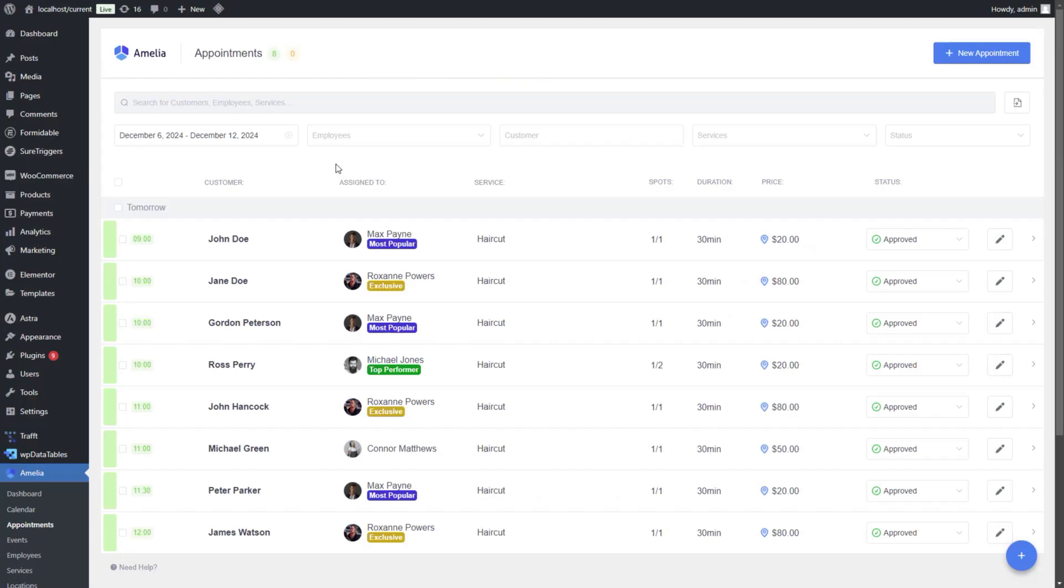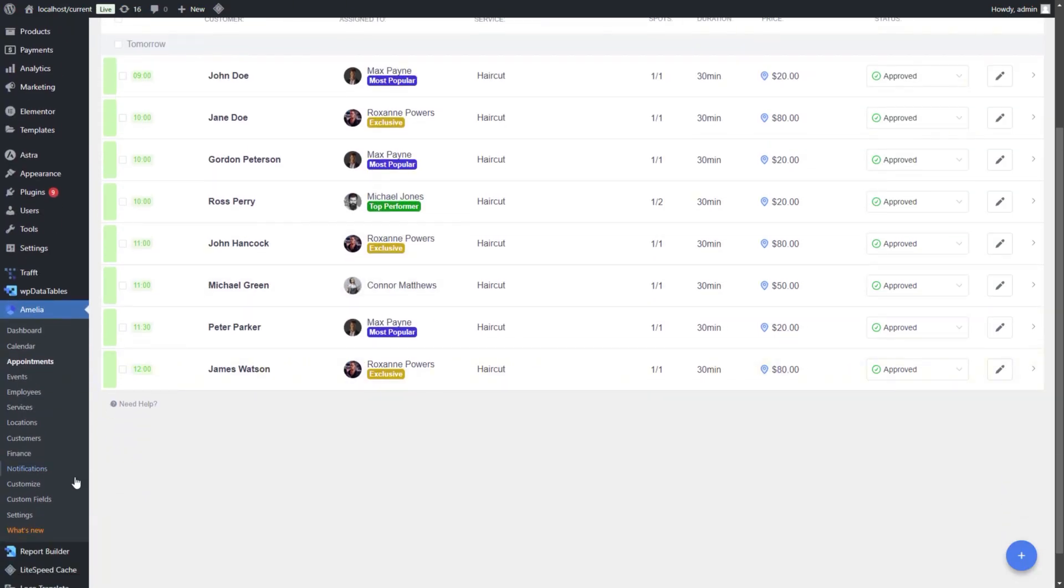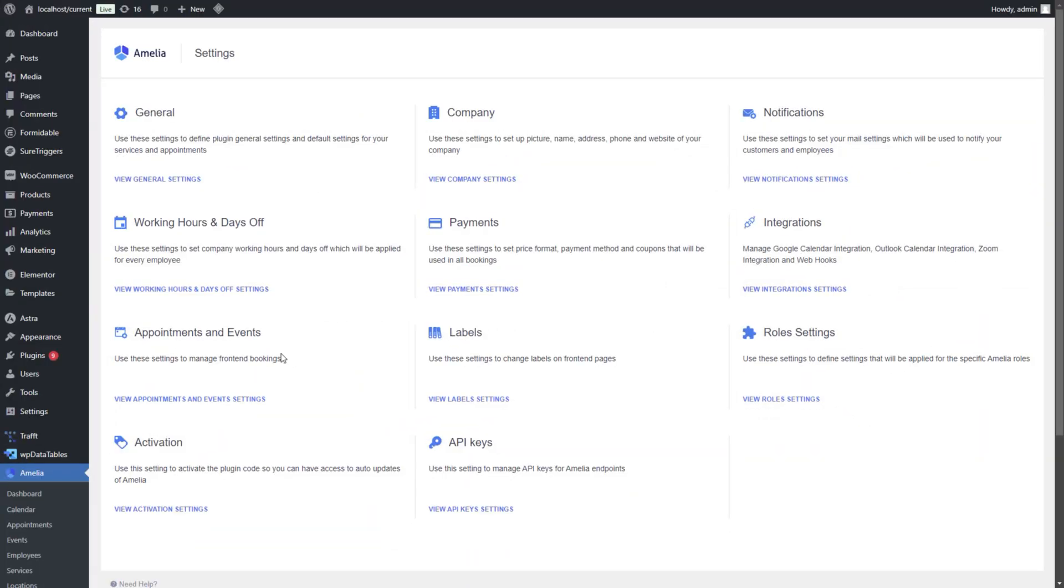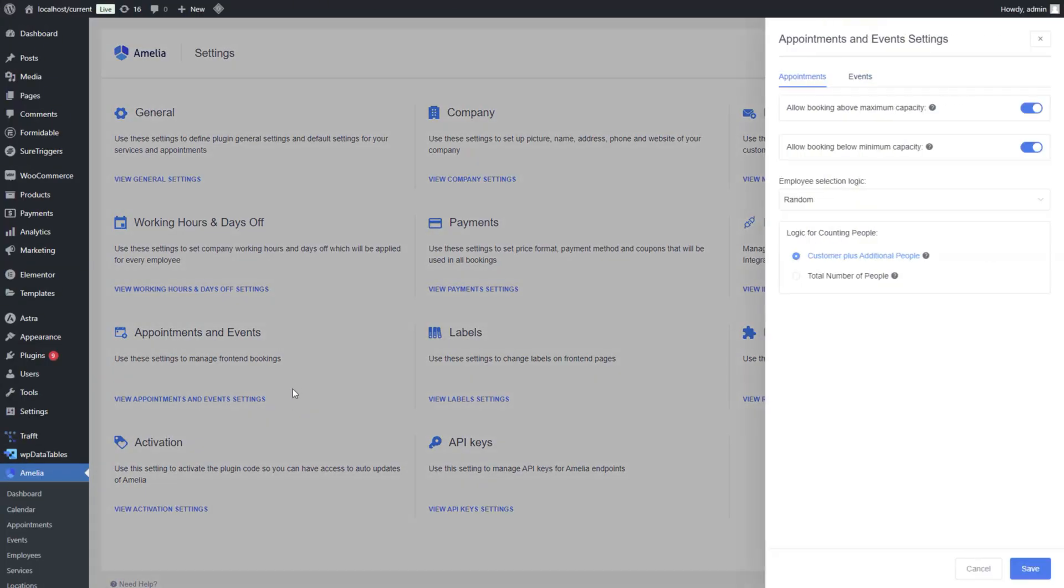To apply any of these, go to Settings, Appointments and Events, and you'll find the Employee Selection Logic section.